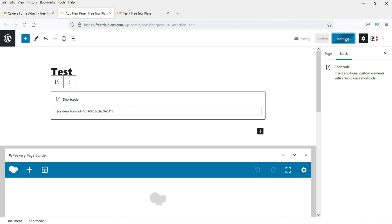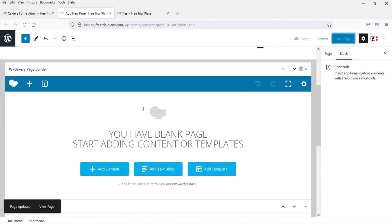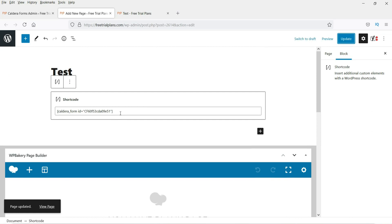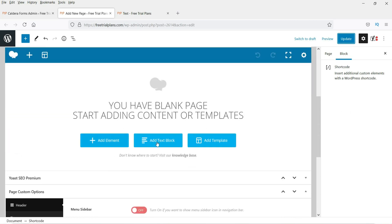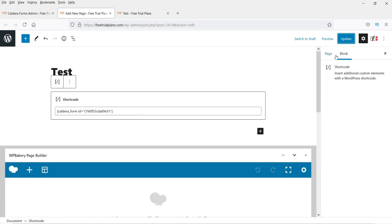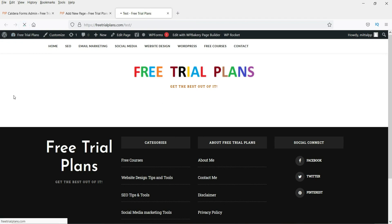Go to the page where you want to display this form. Click the plus sign, look for the Shortcode block, paste the shortcode, and update the page. If you are using a page builder like WP Bakery or Elementor, there will also be a shortcode option available. Once the shortcode is entered, update and refresh the page.